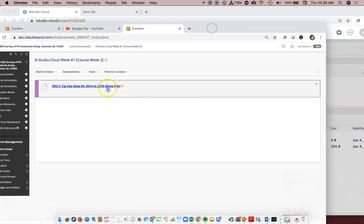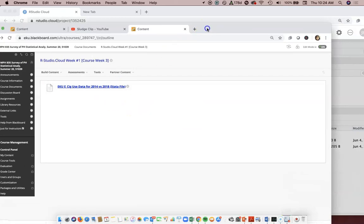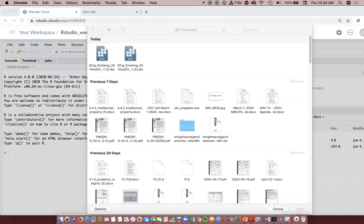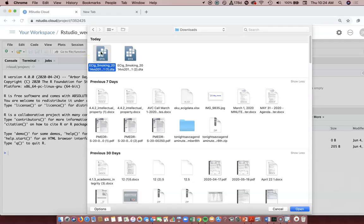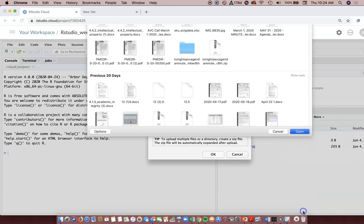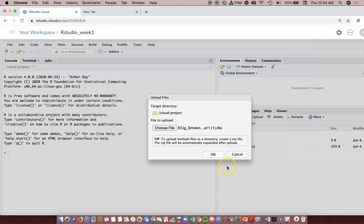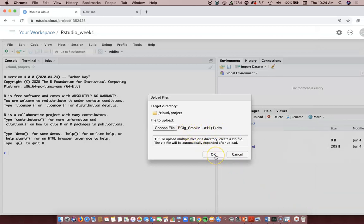In your case, on Blackboard I've got this EKU e-cigarette data use file. You're familiar with something from Excel, but now it's a Stata file - a different program. You may use RStudio and have like a SAS file or a Stata file. I'm gonna use this one that I just downloaded today.